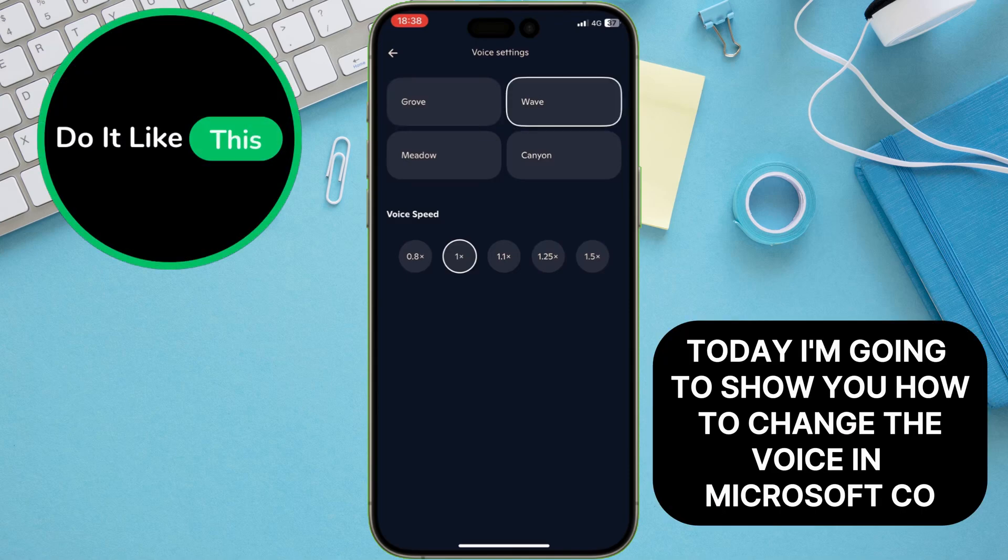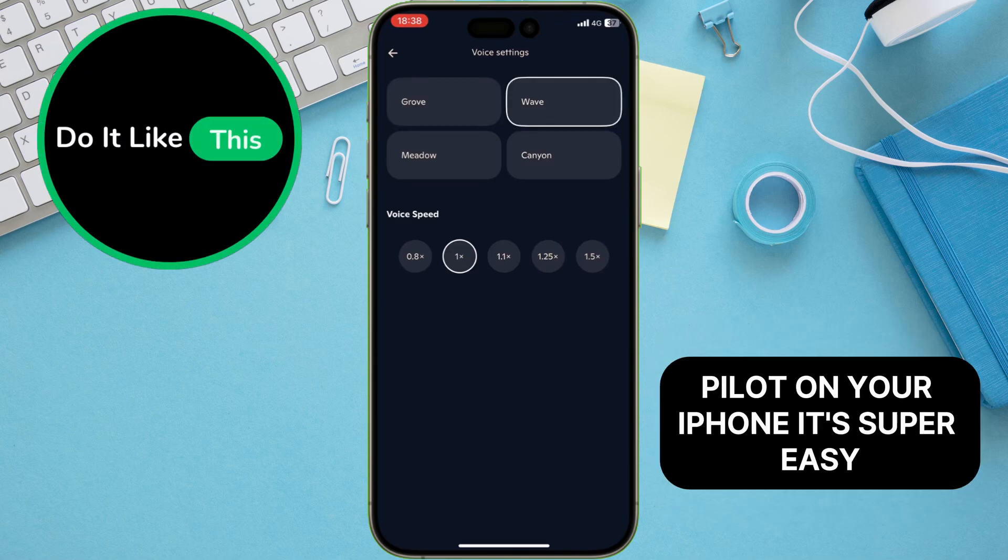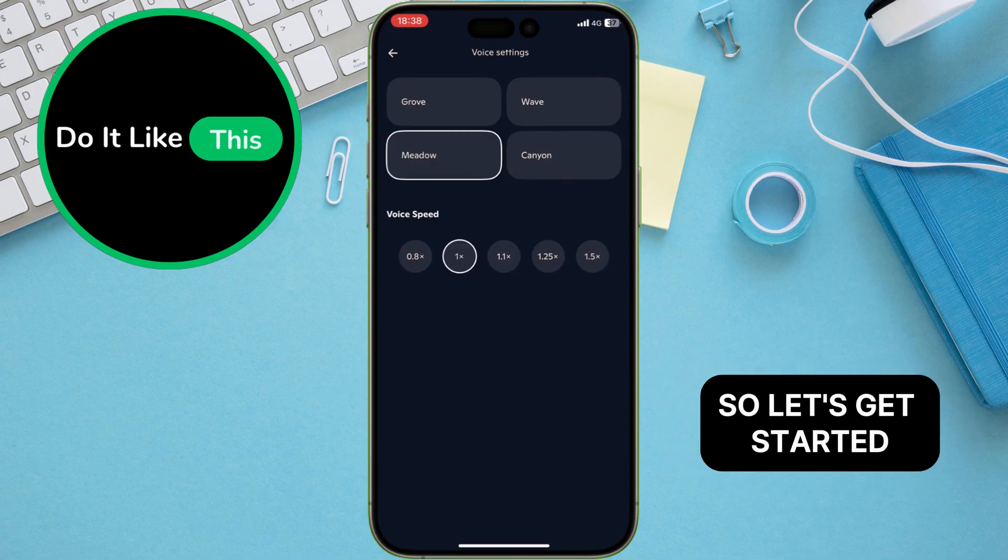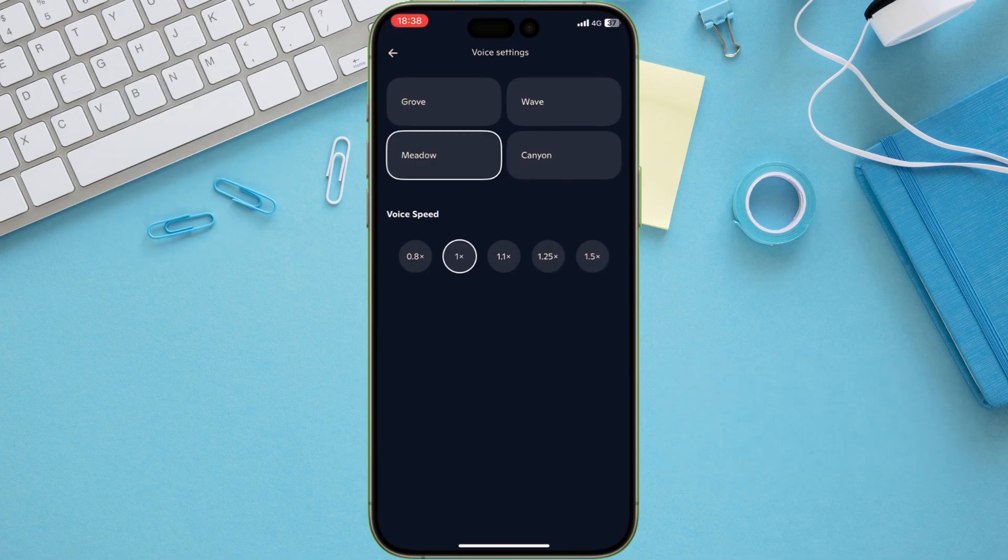Today, I'm going to show you how to change the voice in Microsoft Copilot on your iPhone. It's super easy, so let's get started.